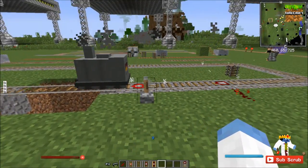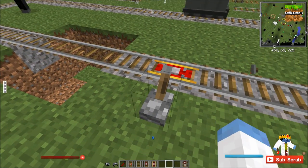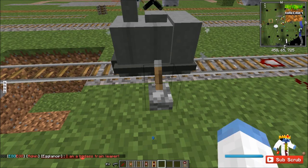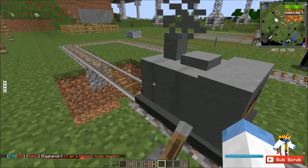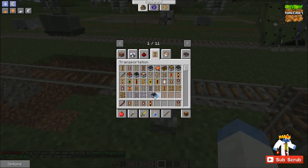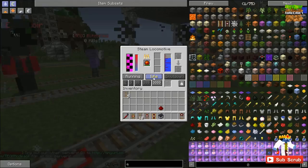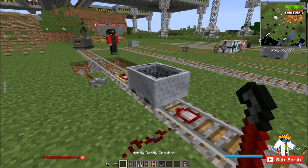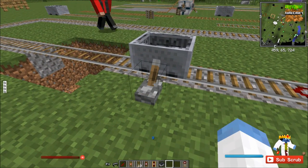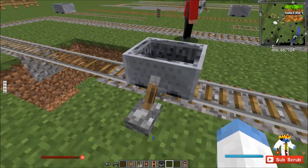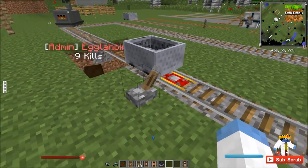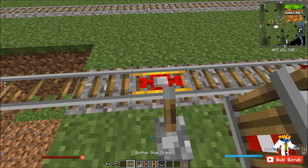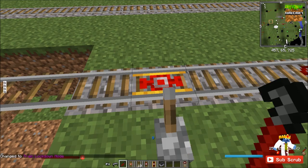This is probably the most useful track that Railcraft offers: the locking track. When it's not powered, it will stop the train. When you power it, it'll put it back in the direction it was going. This will work with mine carts as well — if a mine cart comes in, it'll lock the mine cart. When you power it, it'll let it move.